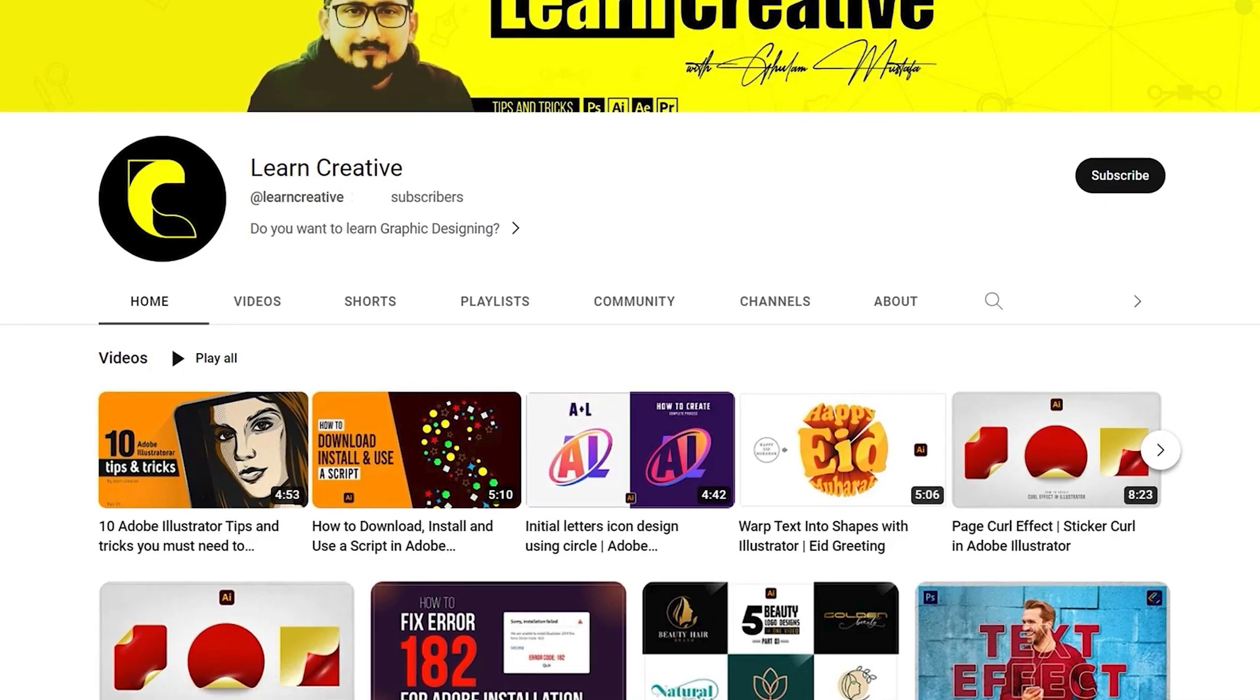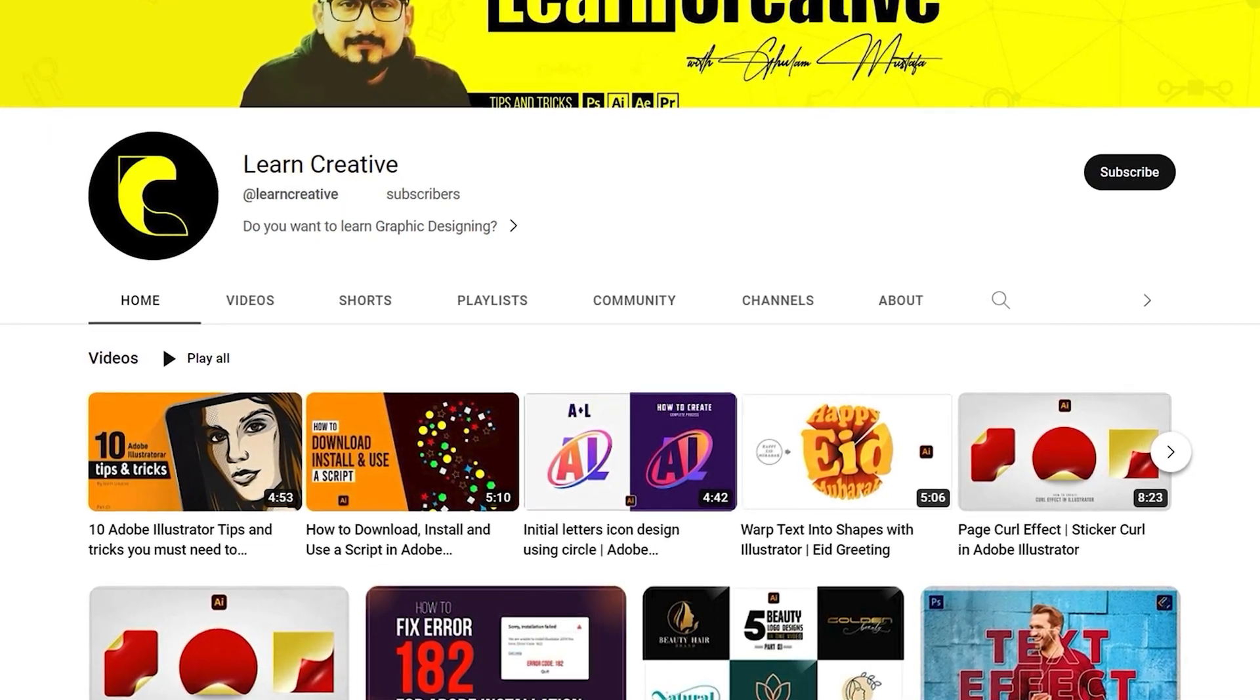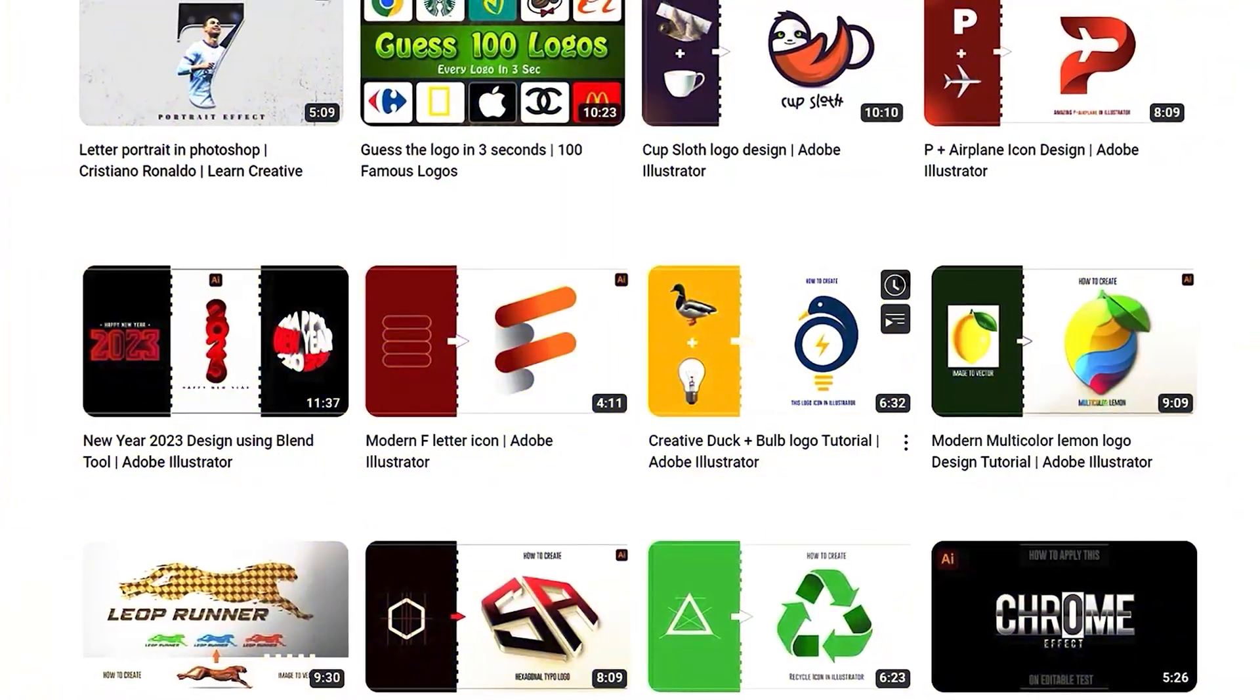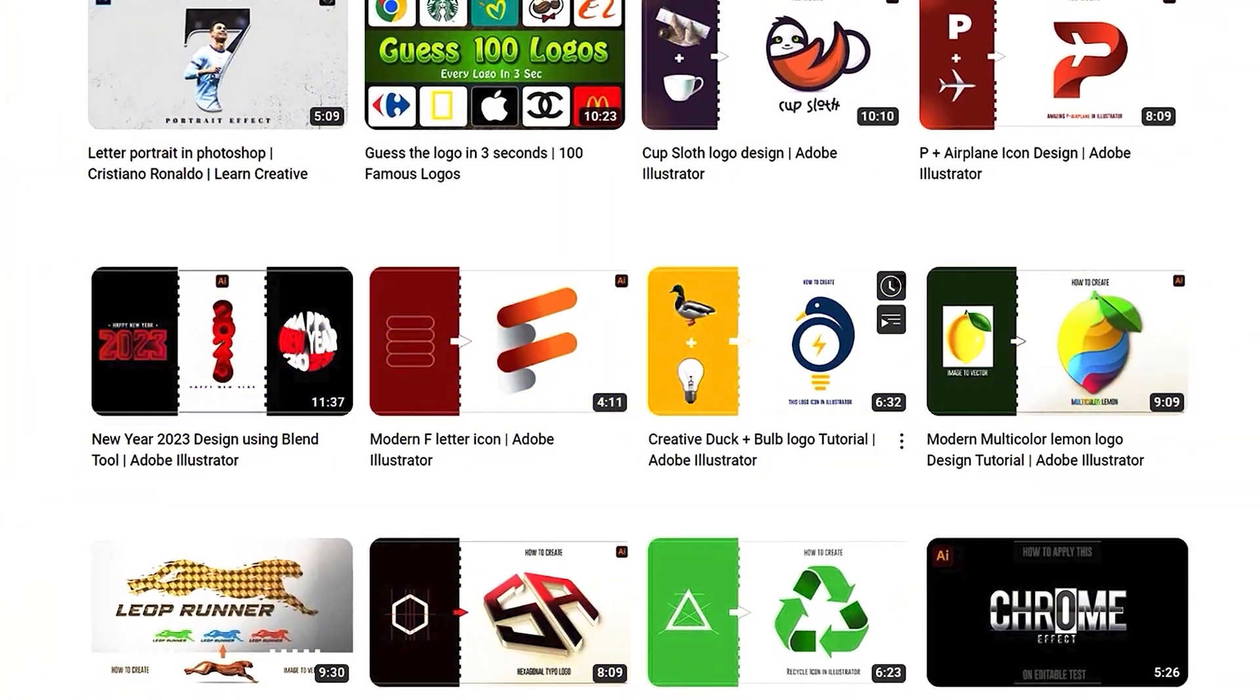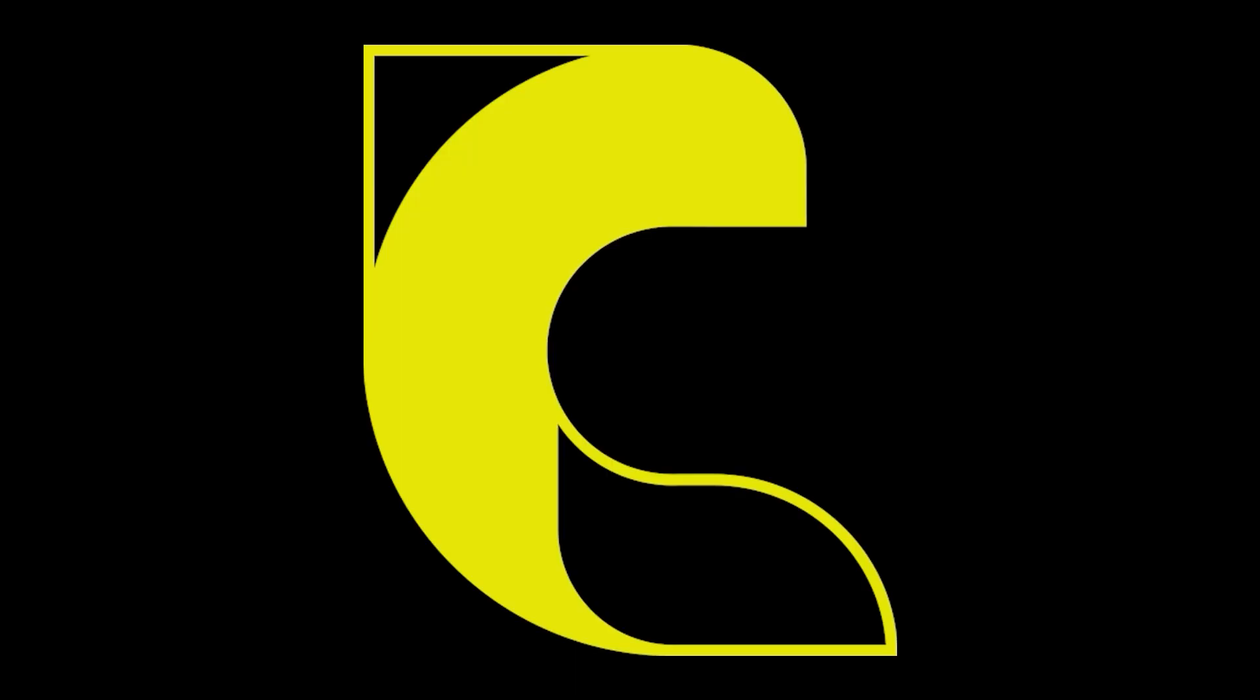Make sure you head over to my YouTube channel, where I upload graphic related tutorials. Thank you for watching.